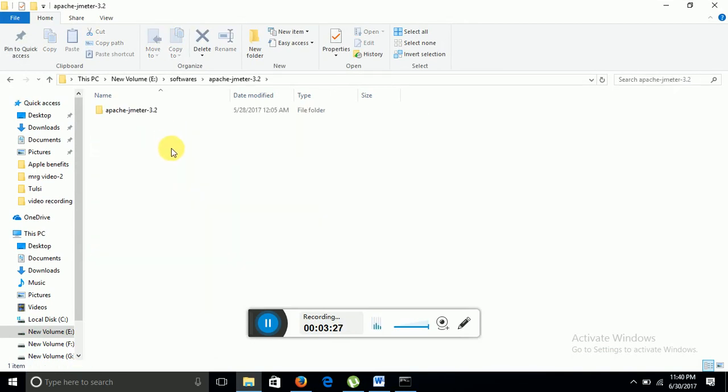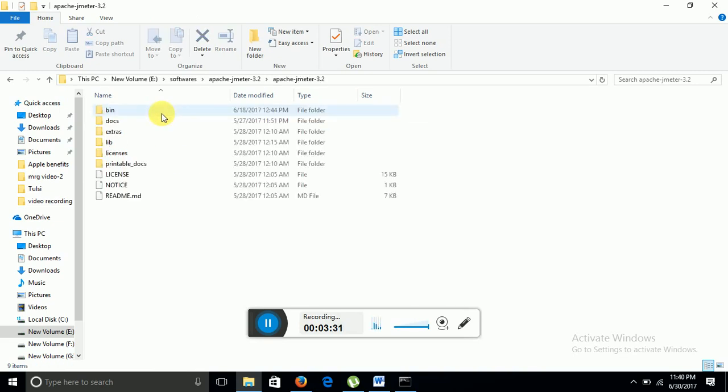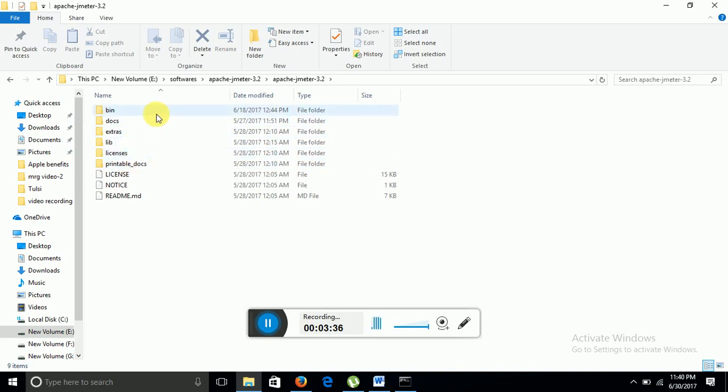Now drill into the same unzip folder. You will see there are some bin, docs, extras, library, licenses folders. So majorly we have to deal with the bin folder.